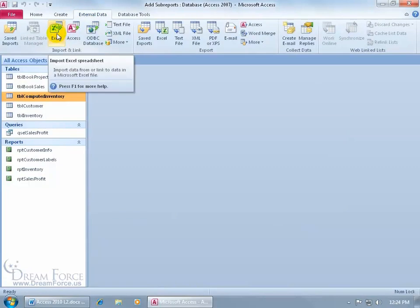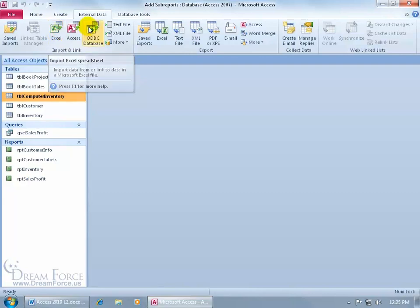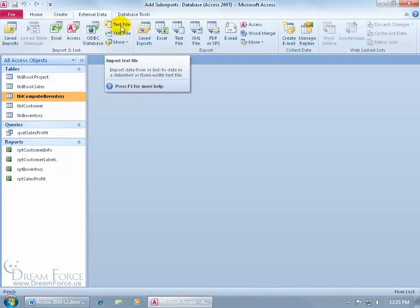No, just because Excel can read it doesn't mean that it's something that's part of Excel, and that it would import or accept that through the Excel feature or option here. Instead, I'm going to go ahead and do it through the text file, and you can read that little pop-it that says, import data from or link to data in a delimited or fixed width text file.